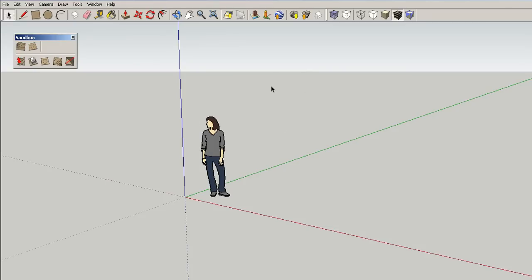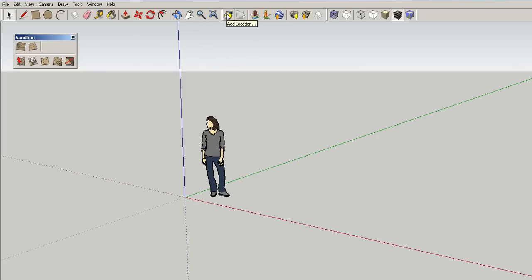So, we are going to start in SketchUp. And again, like I said, this could be done with the free SketchUp you can download. This is SketchUp 8. So, first thing you would want to do is you want to come over here to the menu to add location.